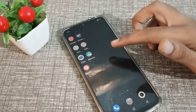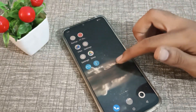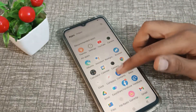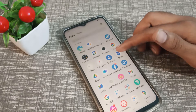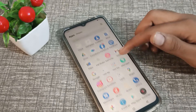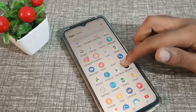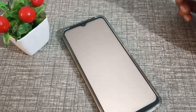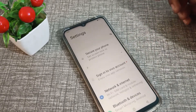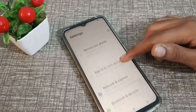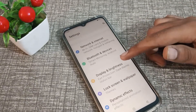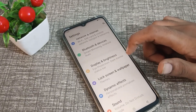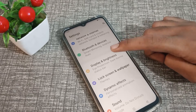Let's see how to change it in a Vivo phone. First of all, open your phone Settings app — click here — and scroll down, then click on Display and Brightness.